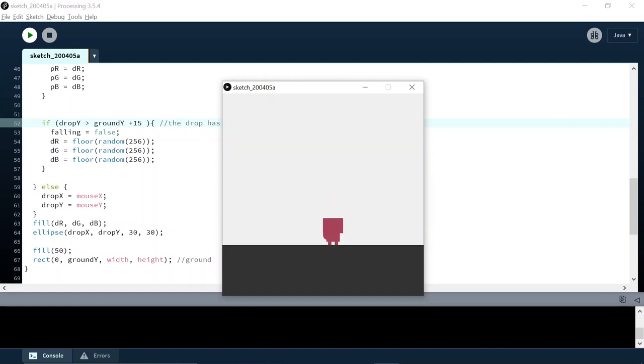Now when I drop it, it goes completely off the screen and then changes color, which is nice. So now we can do fun things with our character where he changes color, the drop goes off the screen, and we get to do it again. There you have it — that's the game.